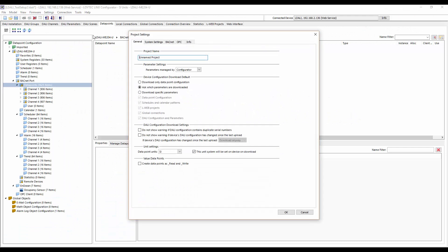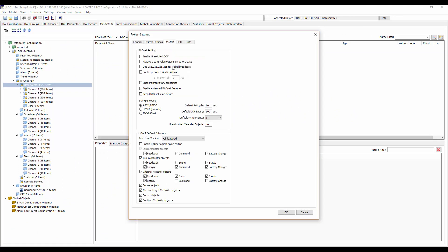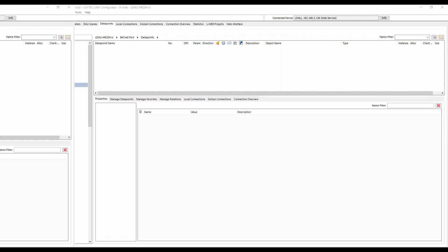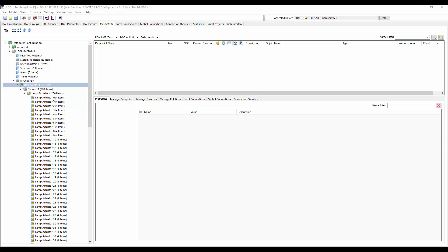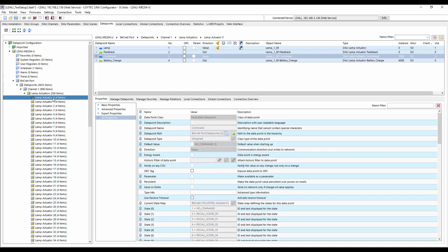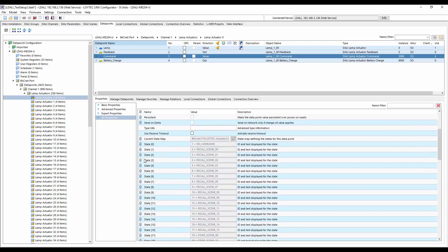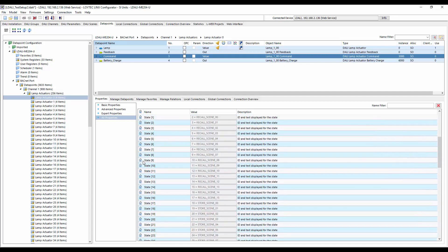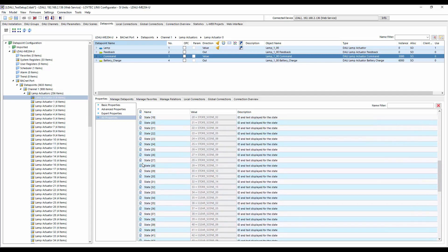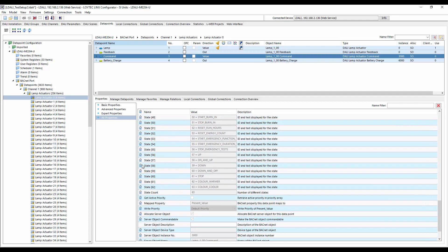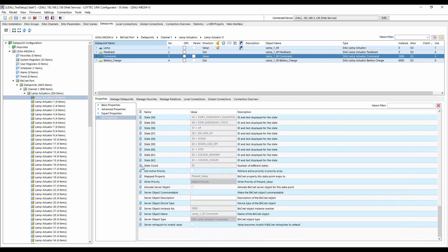The LDALI's project settings allow configuring which BACnet objects are available. This also allows removing BACnet objects not required in a specific application, thus reducing the number of objects on LDALI's BACnet interface. New objects were added to the BACnet interface. One of those objects is the multi-state output object. This object allows to issue commands to single DALI ballasts, DALI groups or DALI channels, like for example, start stop emergency test, burn in or to change color temperature.